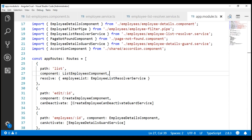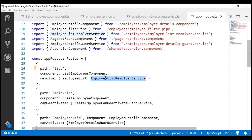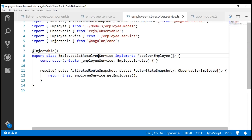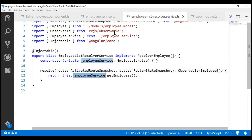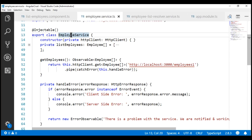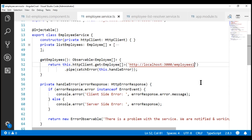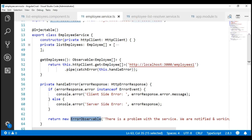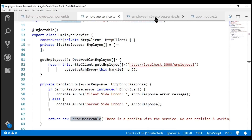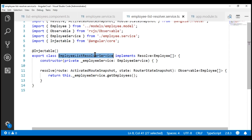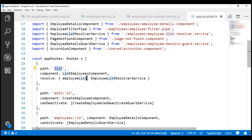In our application, on the list route, we have a route resolver service configured. This resolver service is calling the getEmployees method of our Angular service. The Angular service is issuing a GET request to the RESTful API, but we don't have a resource with 'one' at the end, so this is going to throw an error. We are catching that error, logging it to the browser console, and returning an error observable. This error gets bubbled up to the resolver service, so the list route will not be activated.